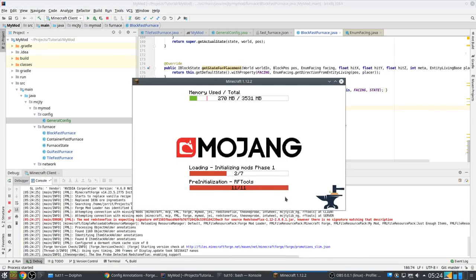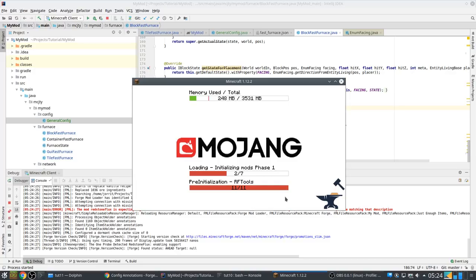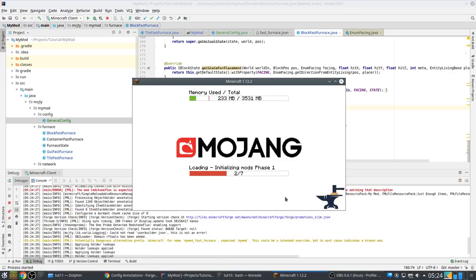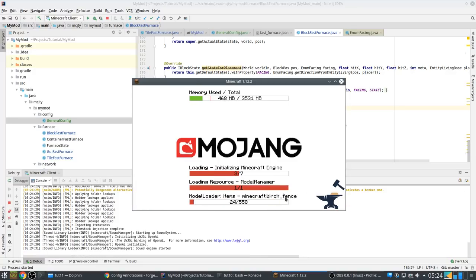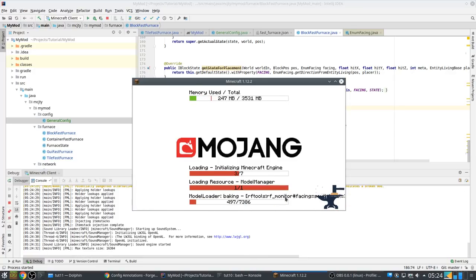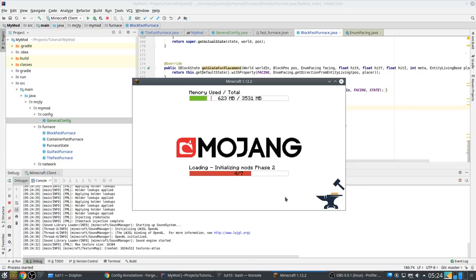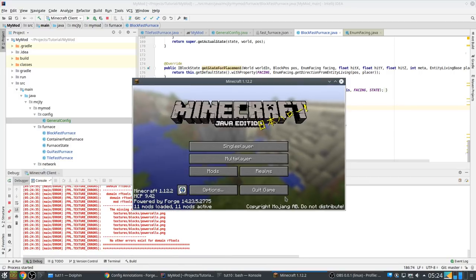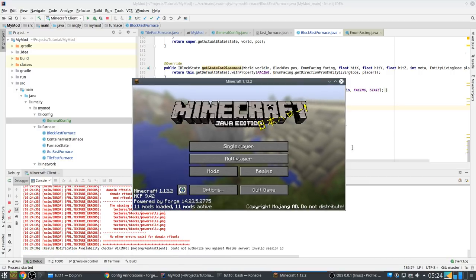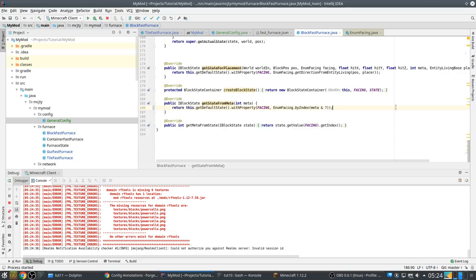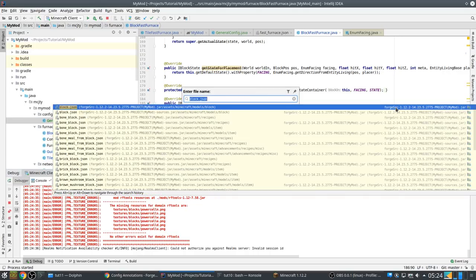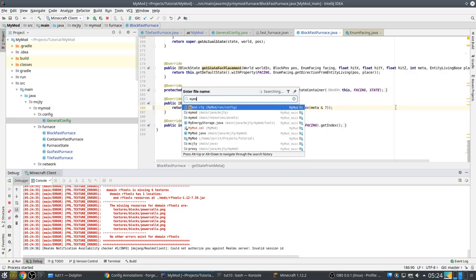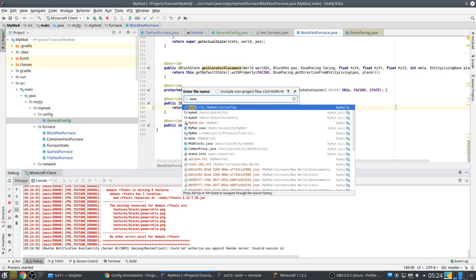All right, so essentially nothing has changed here. There are still same methods that we're calling as before, but because the mappings have been updated and I was using pretty old mappings, you have to use all the names.